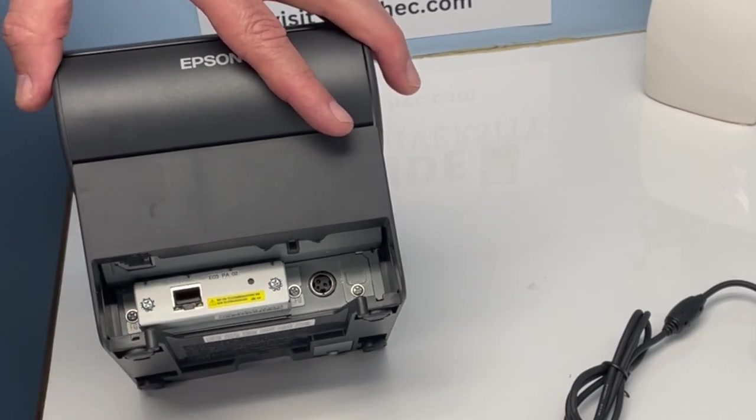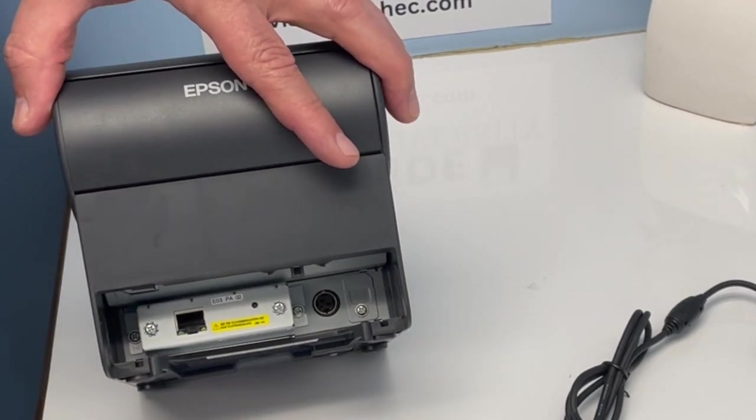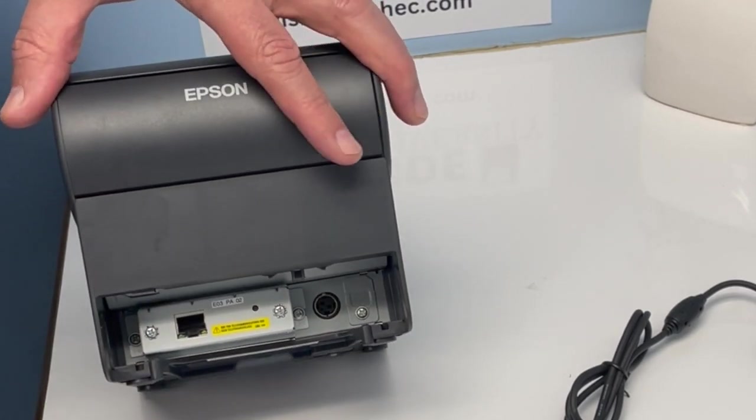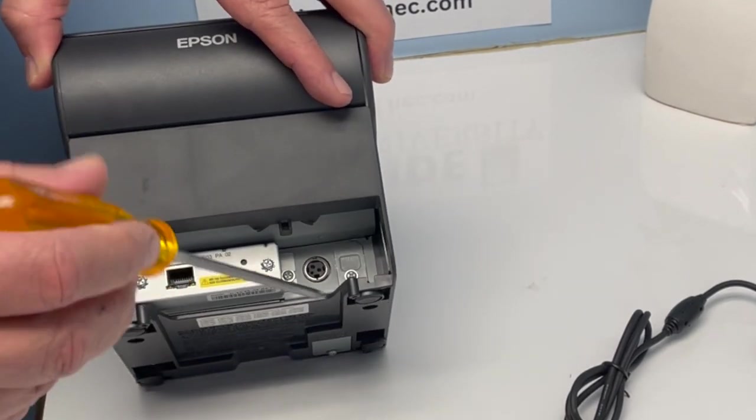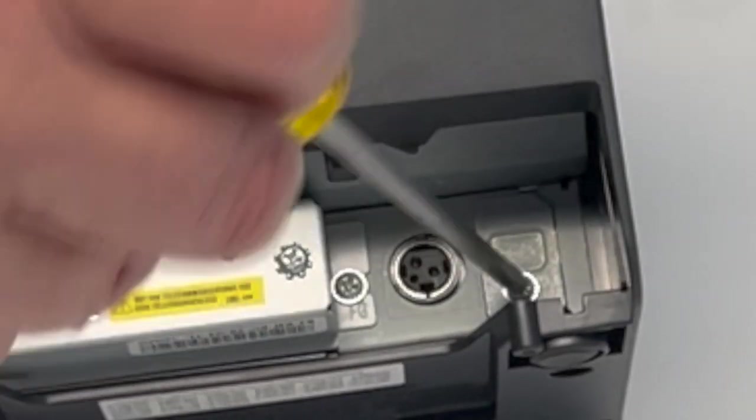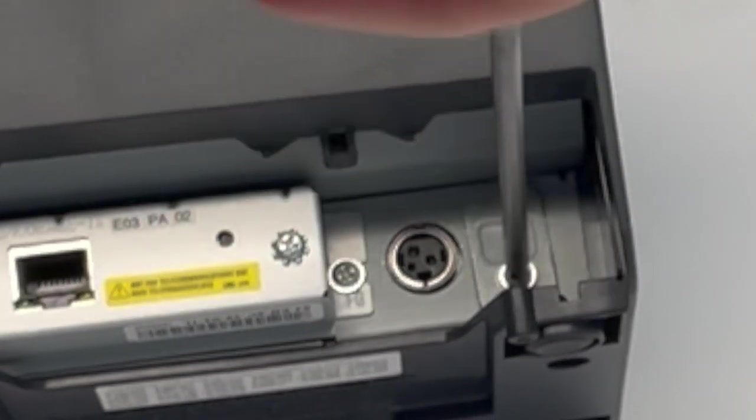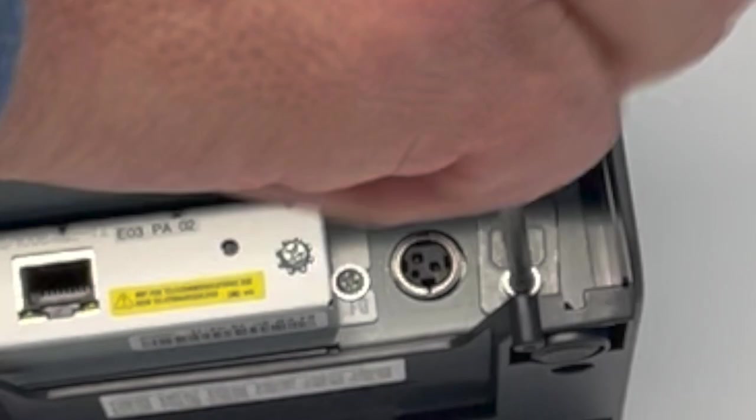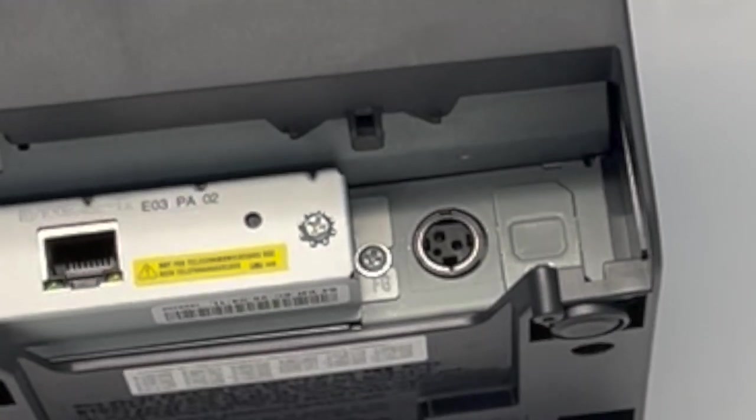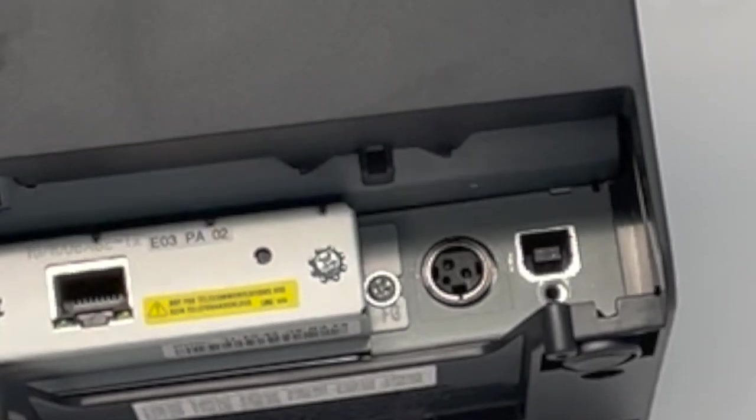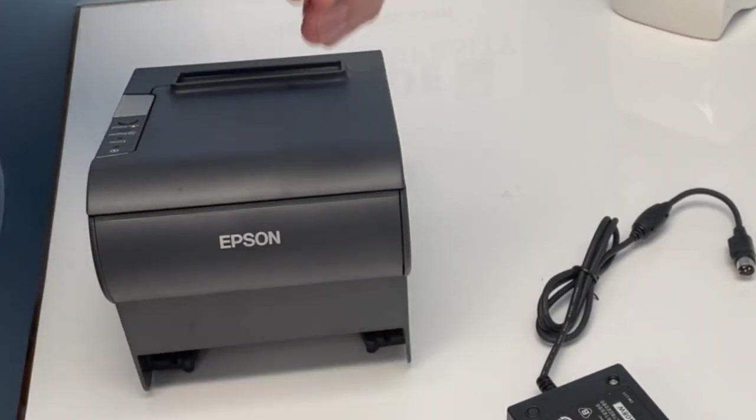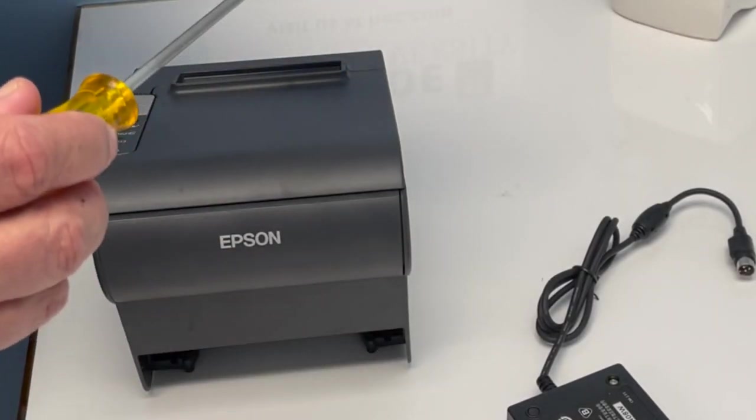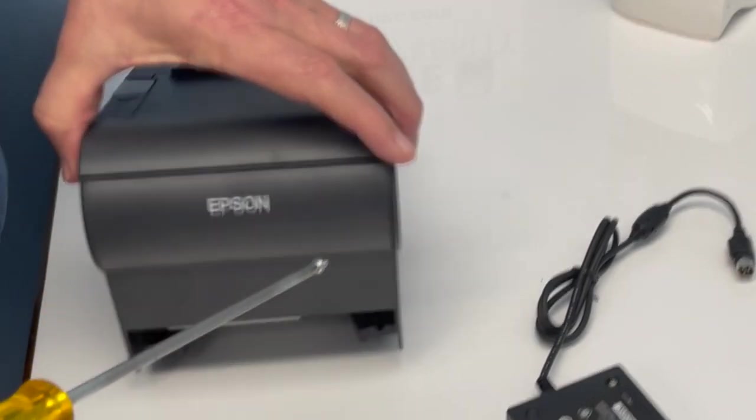So the first thing we're going to do is take the cover off the USB port with a Phillips screwdriver. Just take the Phillips head screw out, remove the cover, and replace the screw back into the USB port to hold the port into the printer.